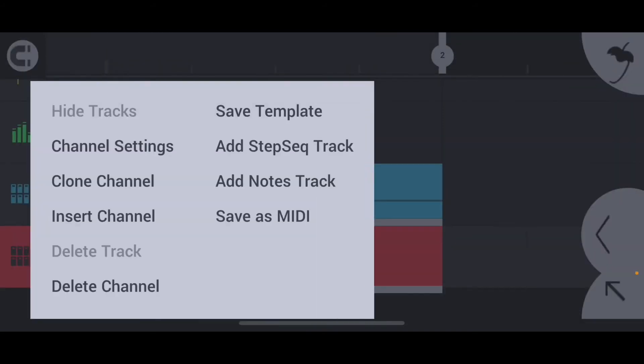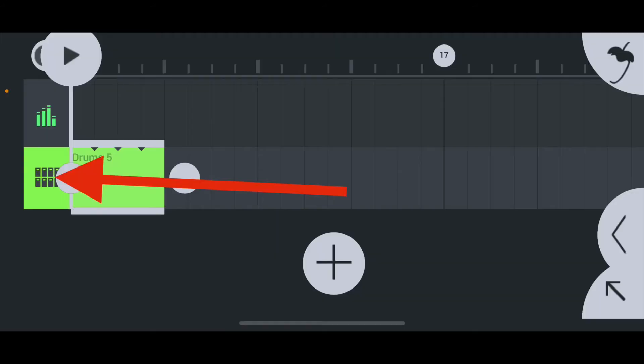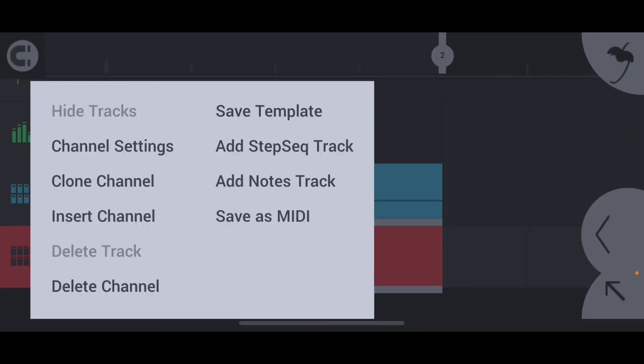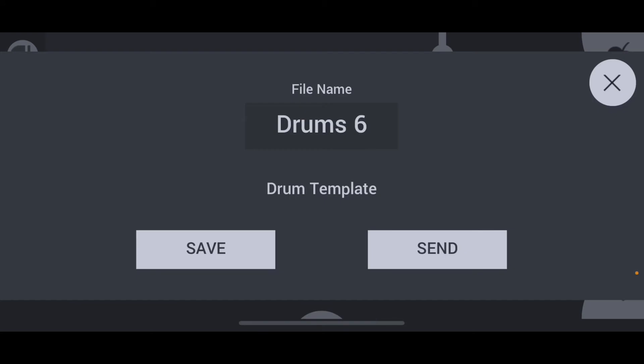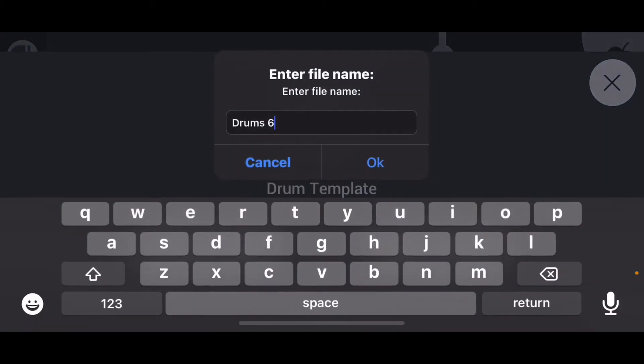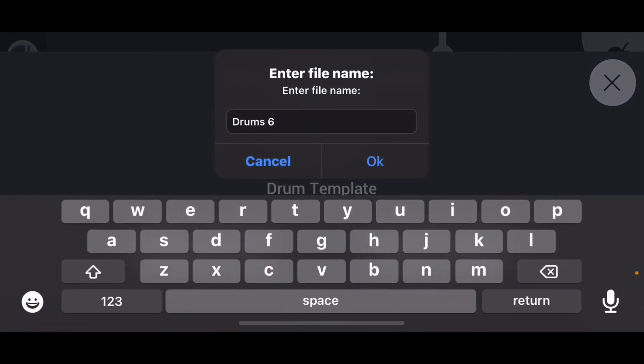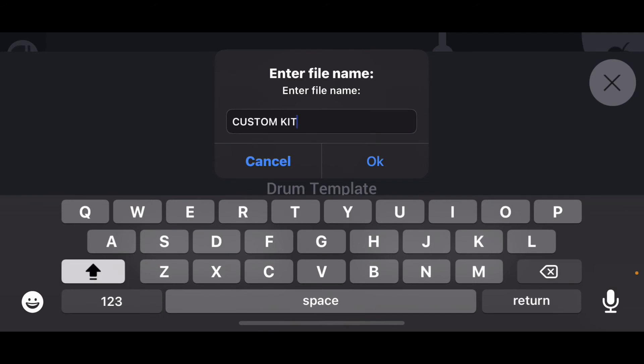After you're done picking all your sounds, you can just close this window and then long tap on the instrument so you can save your template. From here you can rename it whatever you like and hit save.